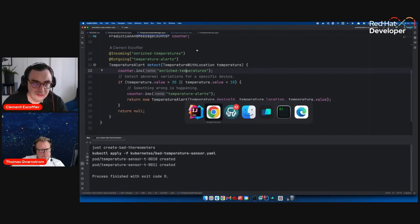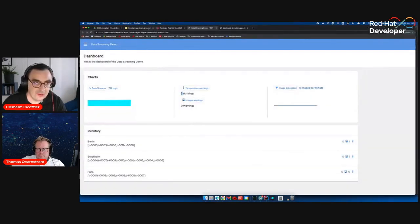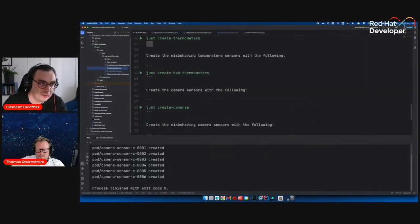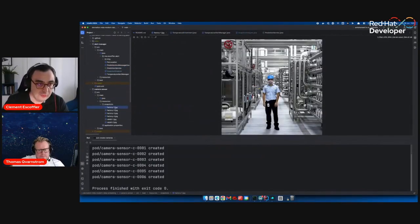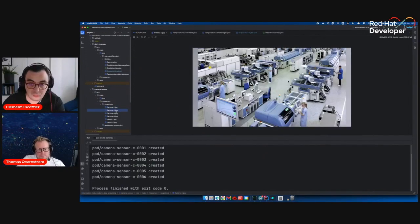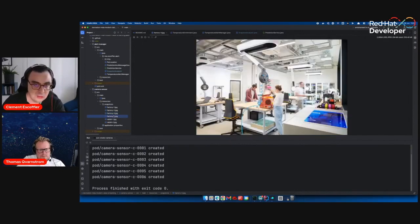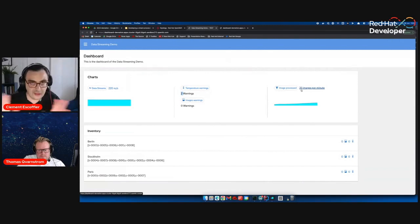The second part of the demo is when we start having snapshots. I'm just going to create cameras — they'll be created the same way. Right now everything is fine. The cameras are fakes; they just iterate over a set of images of five men in a factory. Everything is fine: it looks like a factory, or a factory under construction, or a lab — but fine. If I look here, I already have 32 images that have been processed, but everything is fine. Those pictures are all good, no problem.